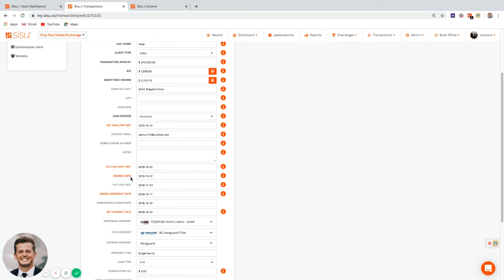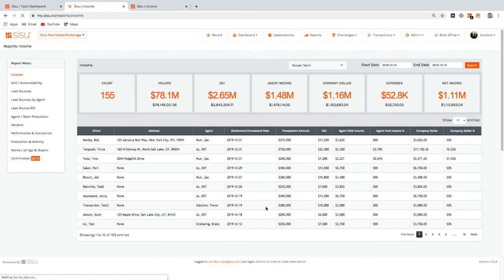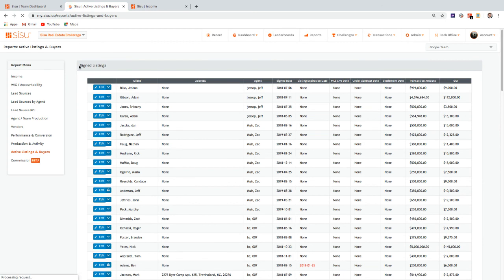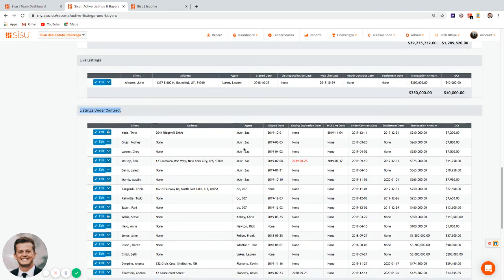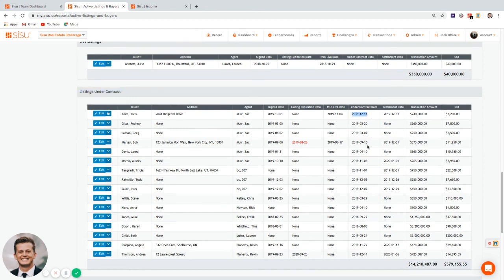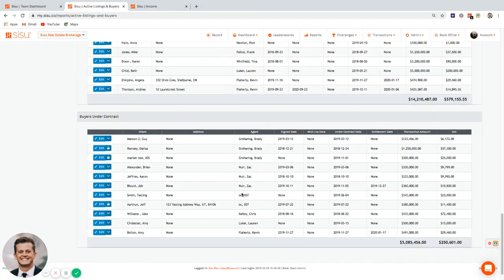The key reporting dates driving the platform are: set, met, signed, MLS live, under contract, forecasted close, and settlement — the orange-highlighted ones. A very useful report for admins and TCs is 'Active Listings and Buyers,' which shows everything signed with expiration dates, live MLS listings, pending listings with under contract dates, and buyers under contract. This covers the basics of using the platform as a transaction coordinator.